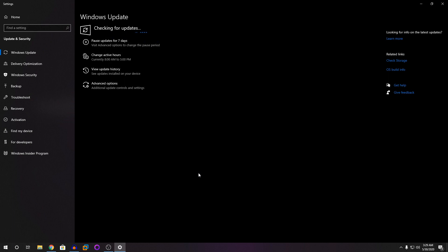But on some PCs, the update does not appear. So we are going to try to force download the update and install it.